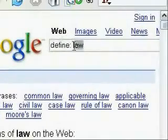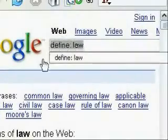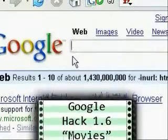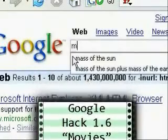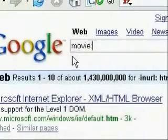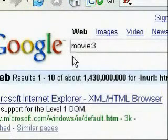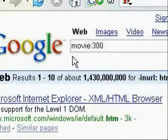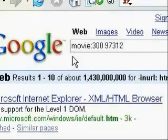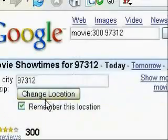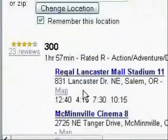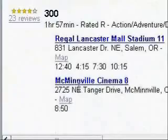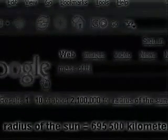This next hack is for finding movie locations and times. To do this, all you have to do is type in movie, colon, the name of the movie — for instance, this one is for finding 300 — and then the zip code for the area that you're wanting to search. Click search, and this will bring up all the locations and start times for the movie in that area.